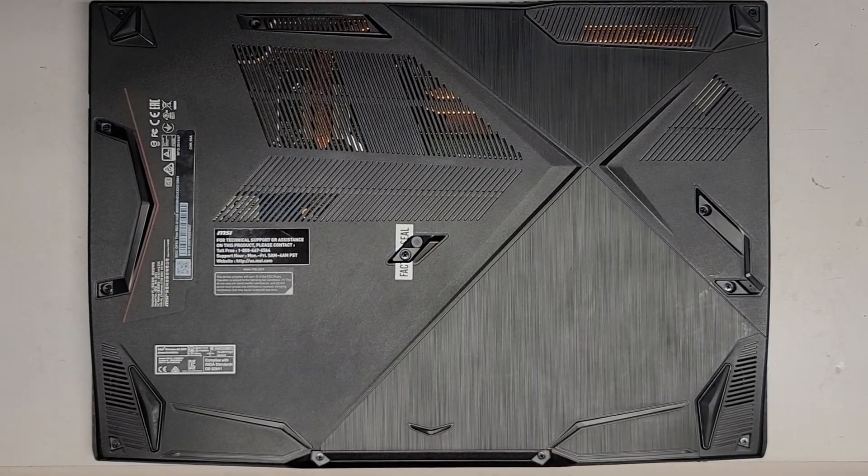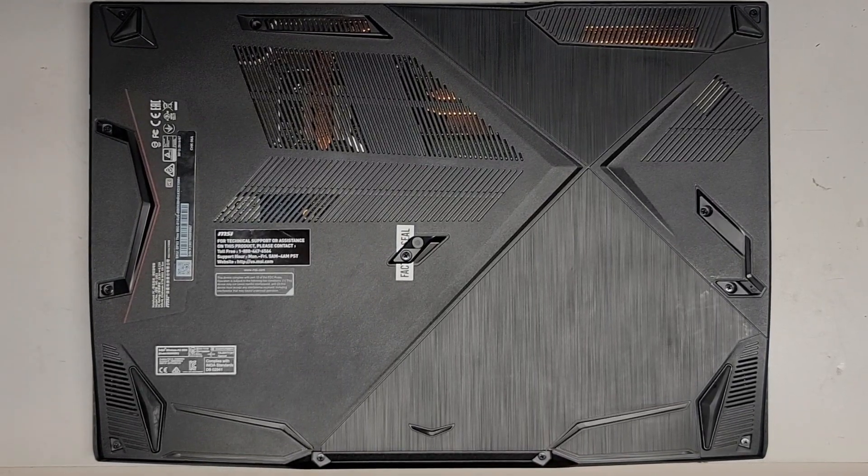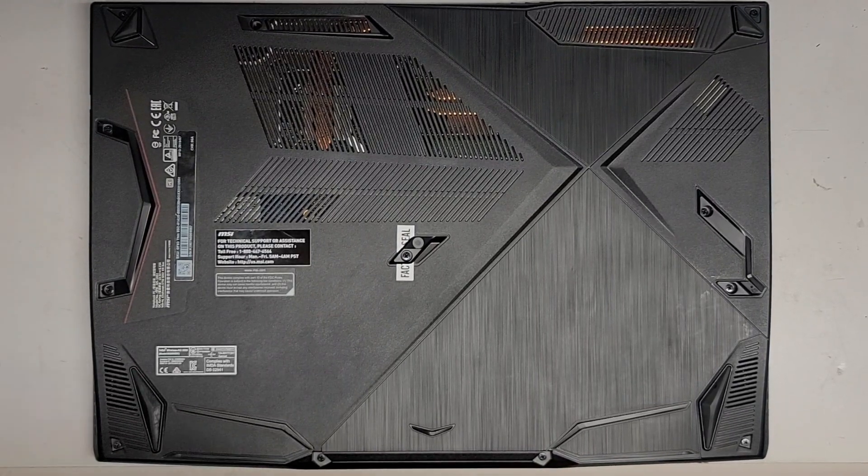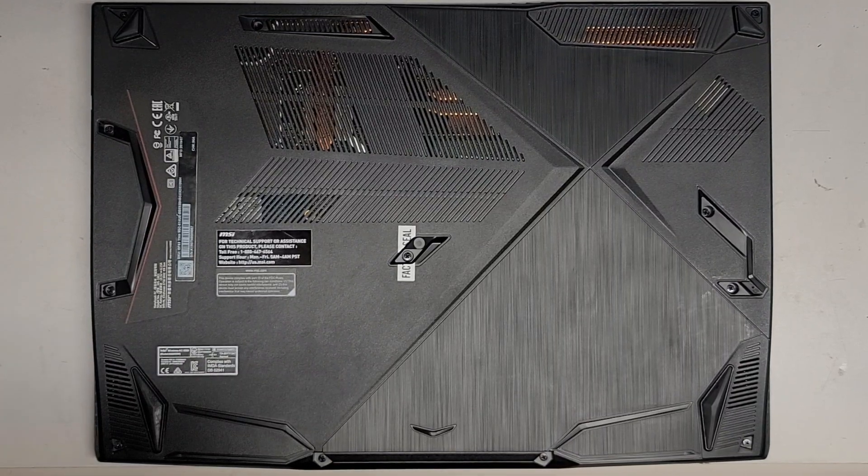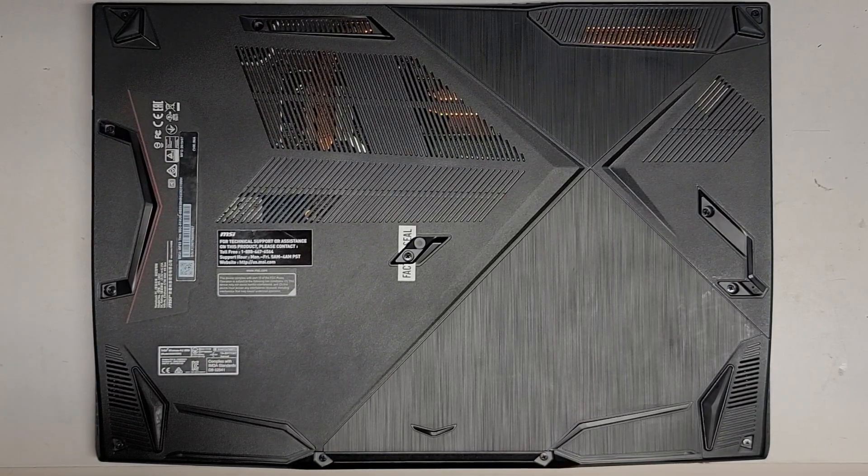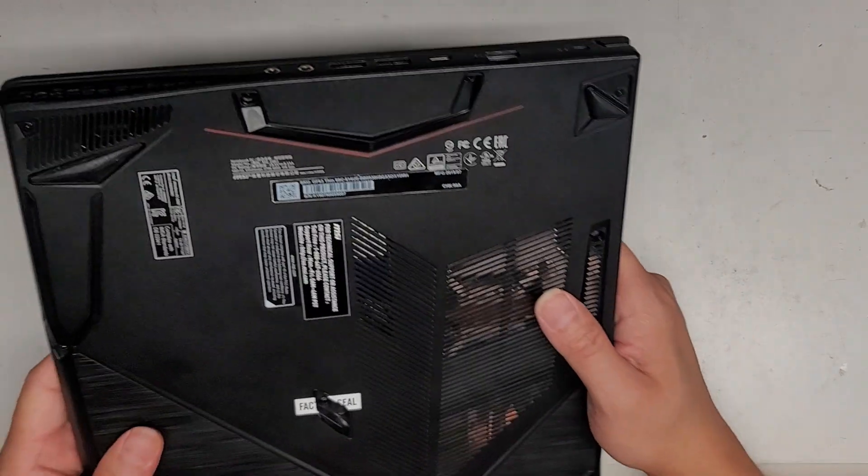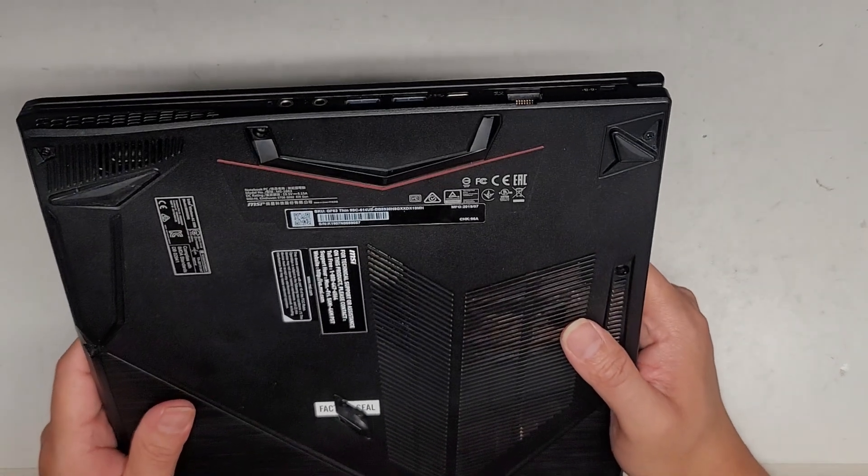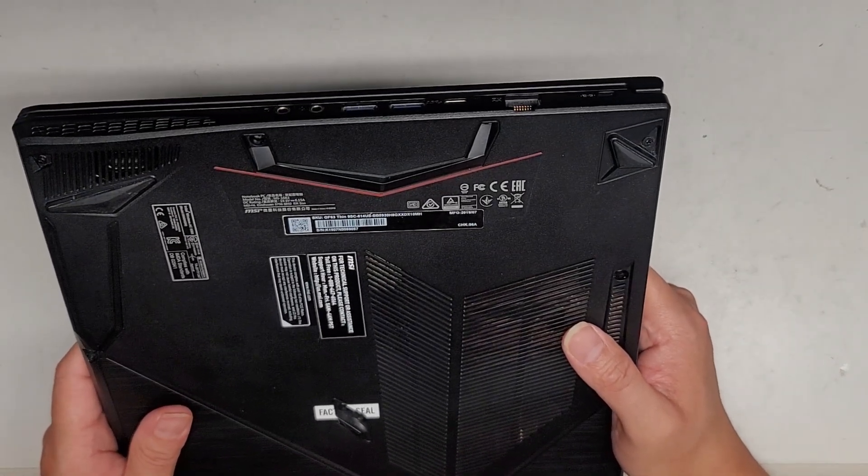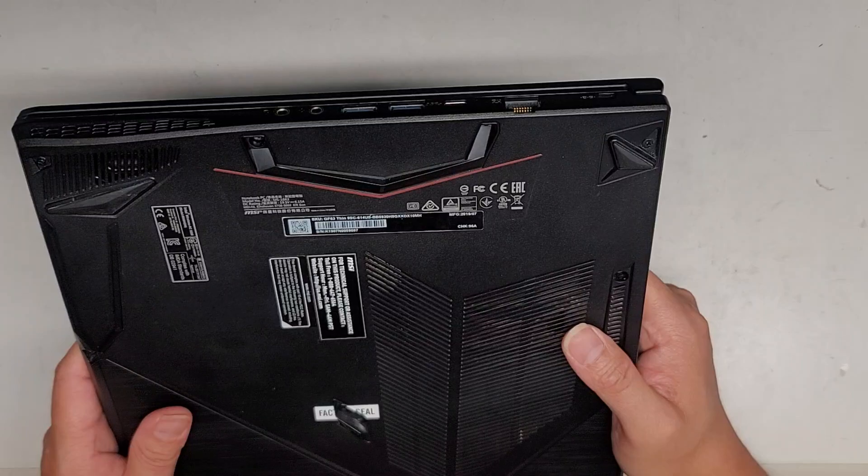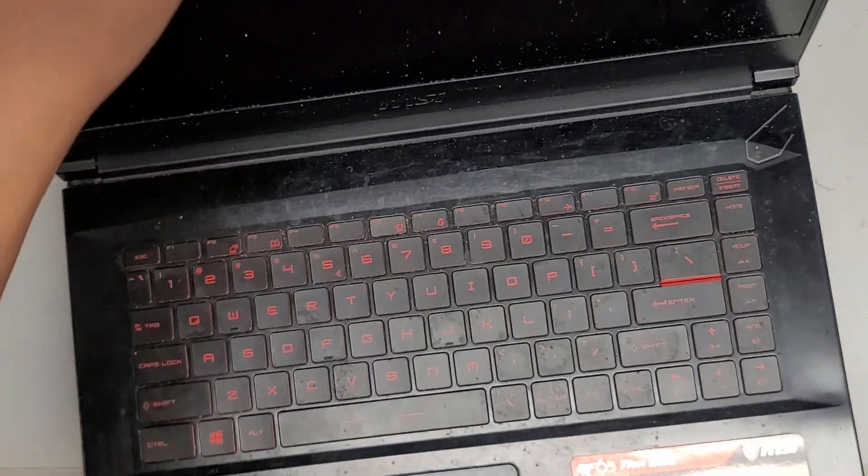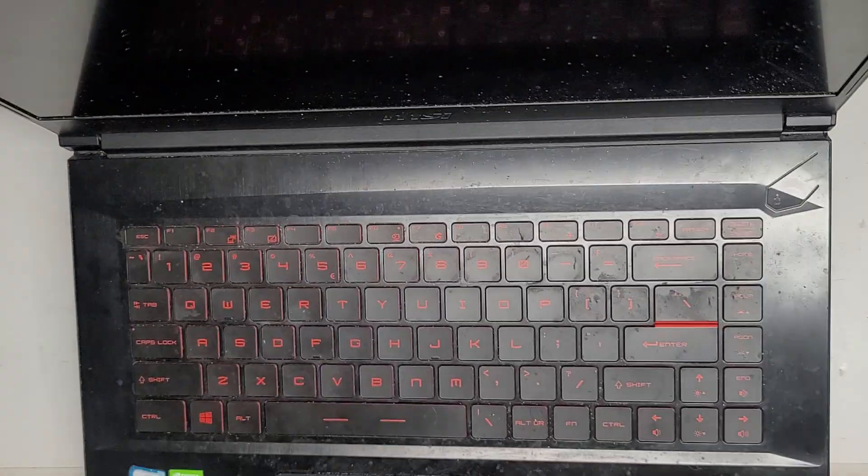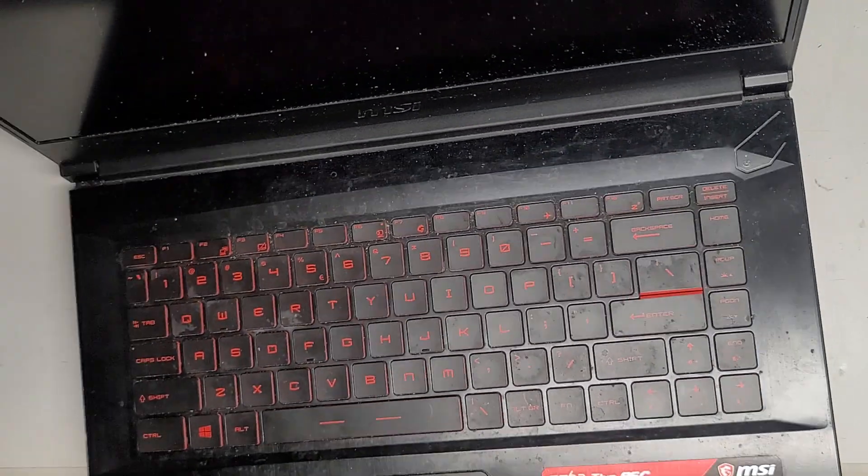All right, so I'm going to be showing how to open up and disassemble this MSI model GF63 Thin. Specific model is GF63 Thin 9SC-614US, and then there's a bunch of numbers at the end which I'm not going to read. The main thing is GF63 Thin 9SC.